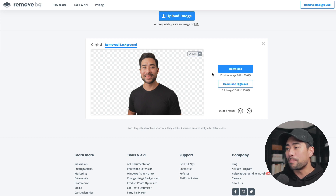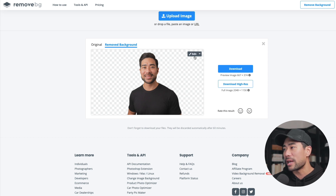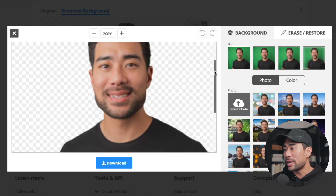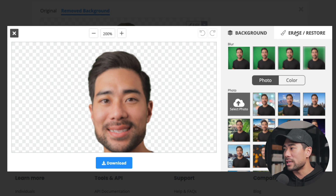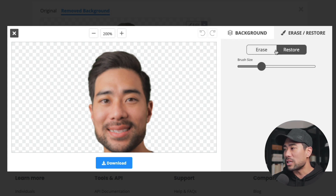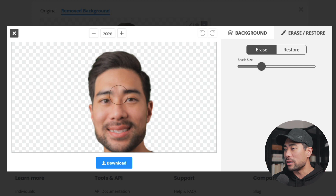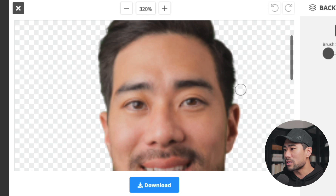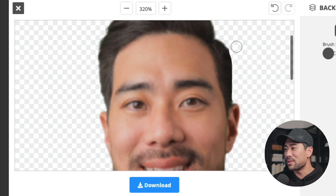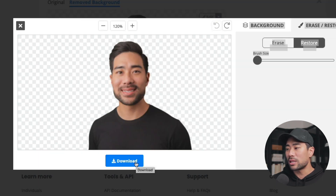Remove.bg has a built-in editor. If you want to fine-tune it and there's still a bit you want to erase, you can click on edit, zoom in, move the selection, and choose erase or restore. You can select the brush size and decrease it as needed. So let's say I want to fine-tune it and take a little bit of my hair here — I can just click on that. If you made a mistake, all you need to do is click undo. Once you are done with the editing, just click download and that's about it.